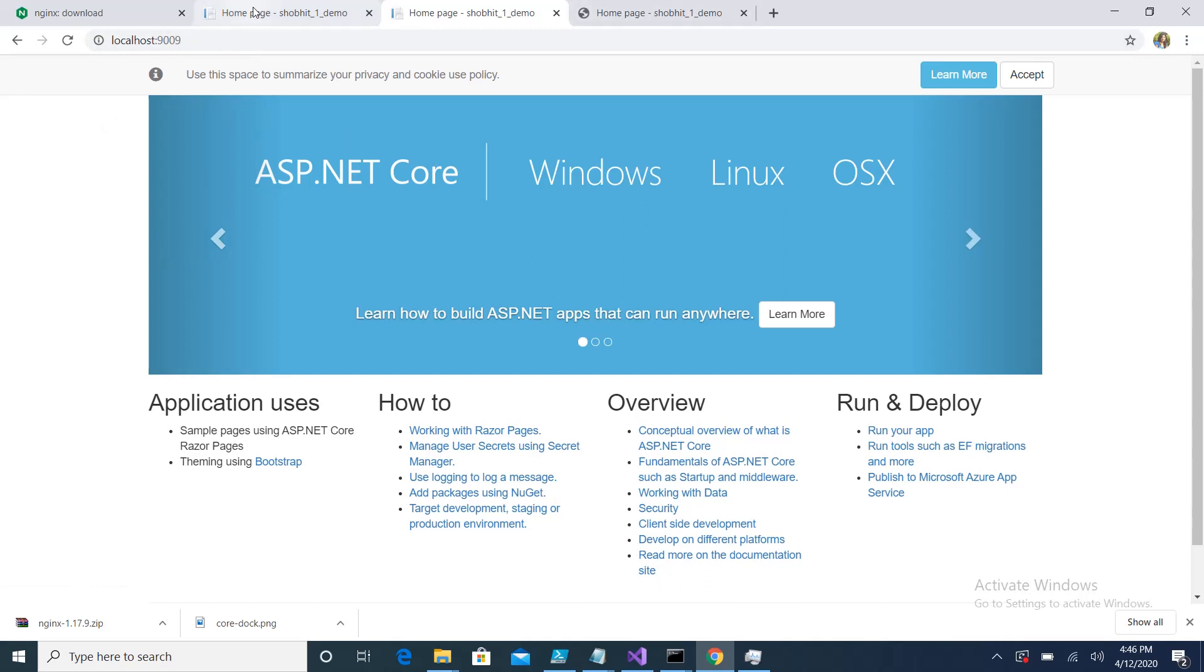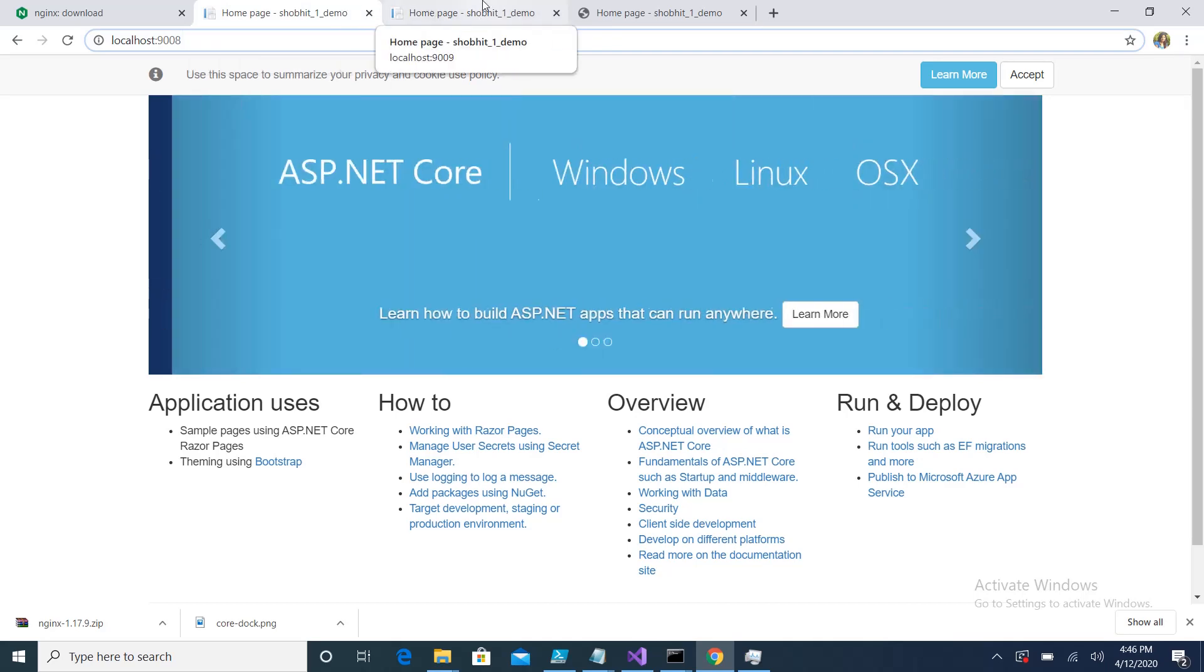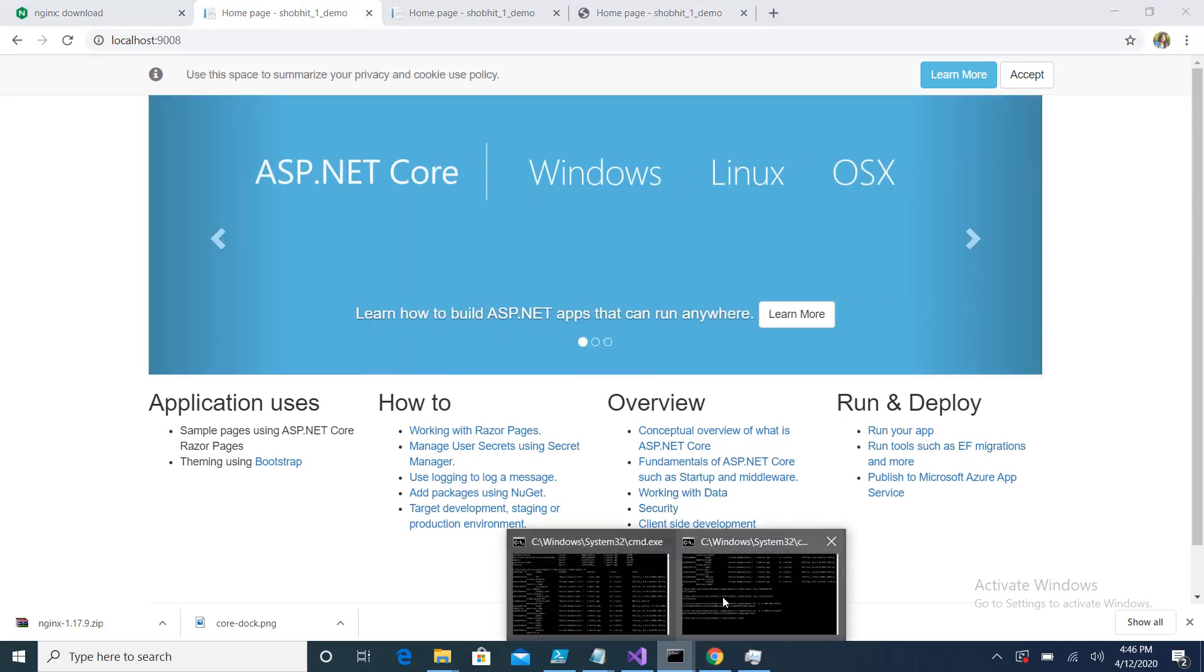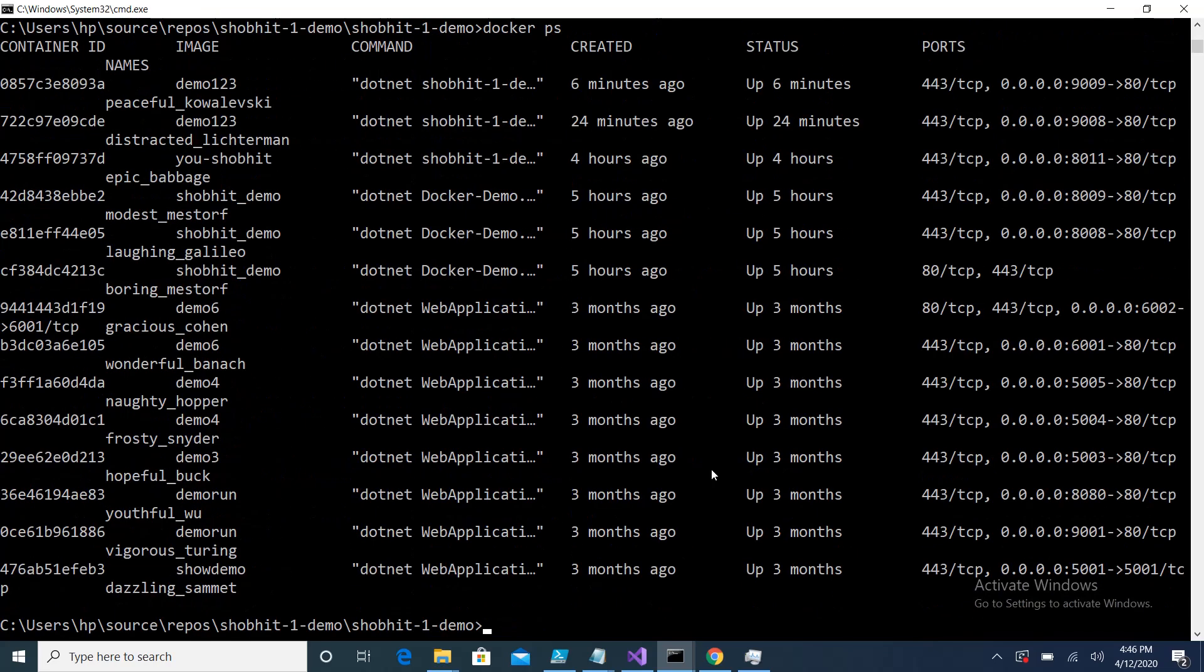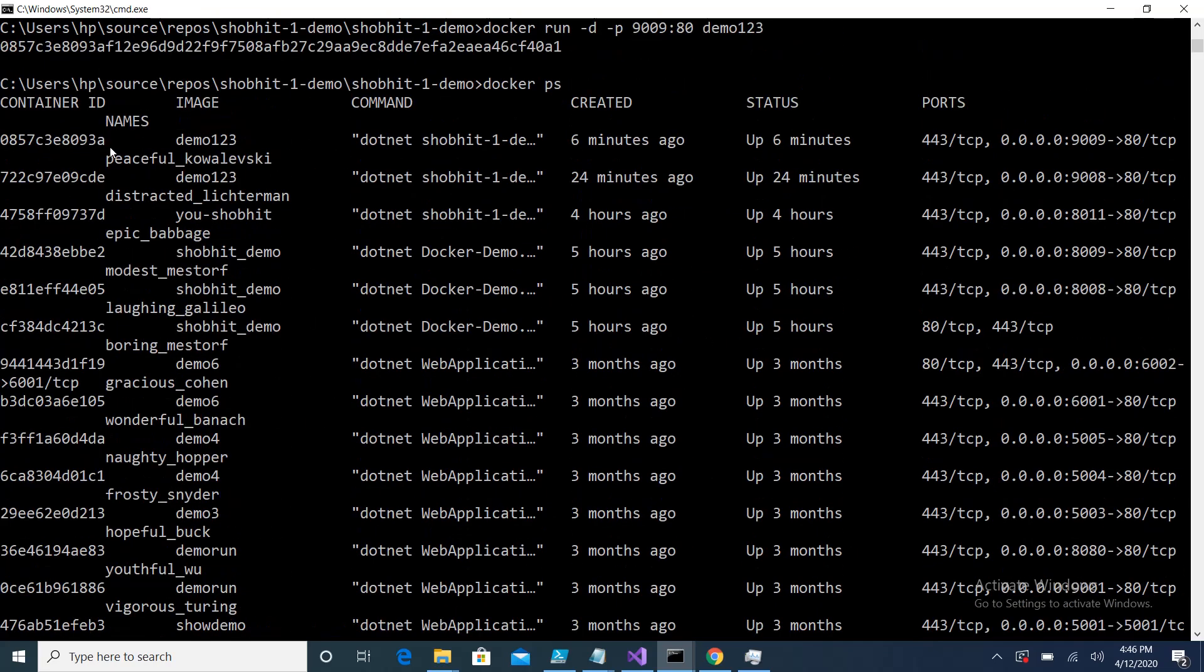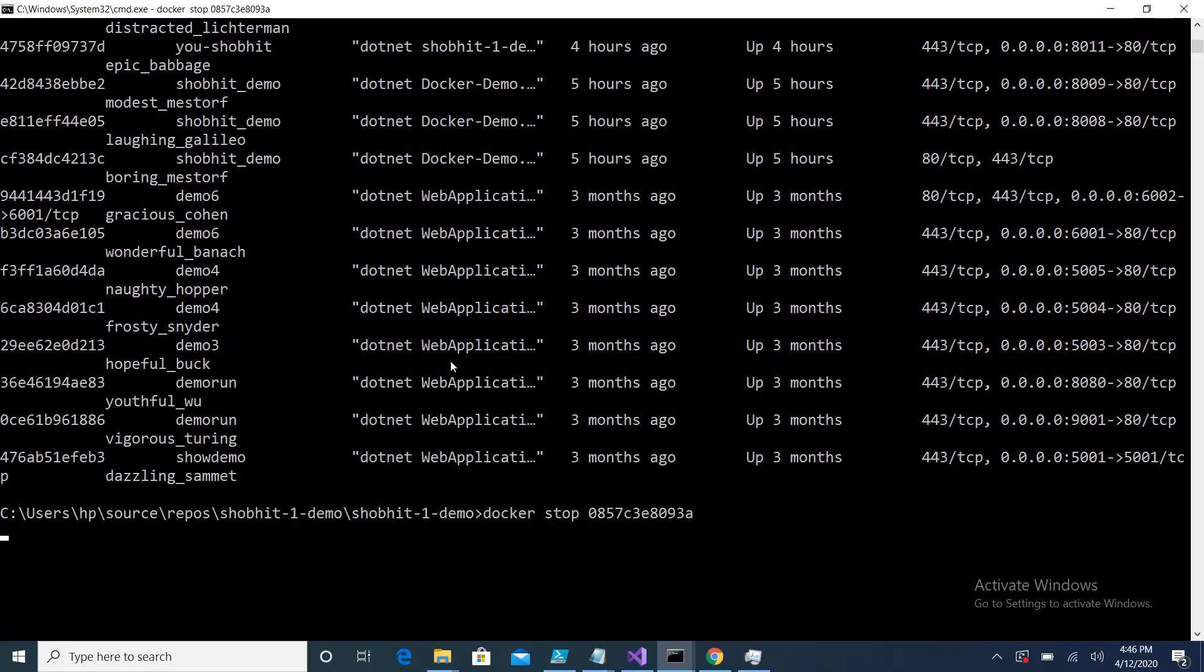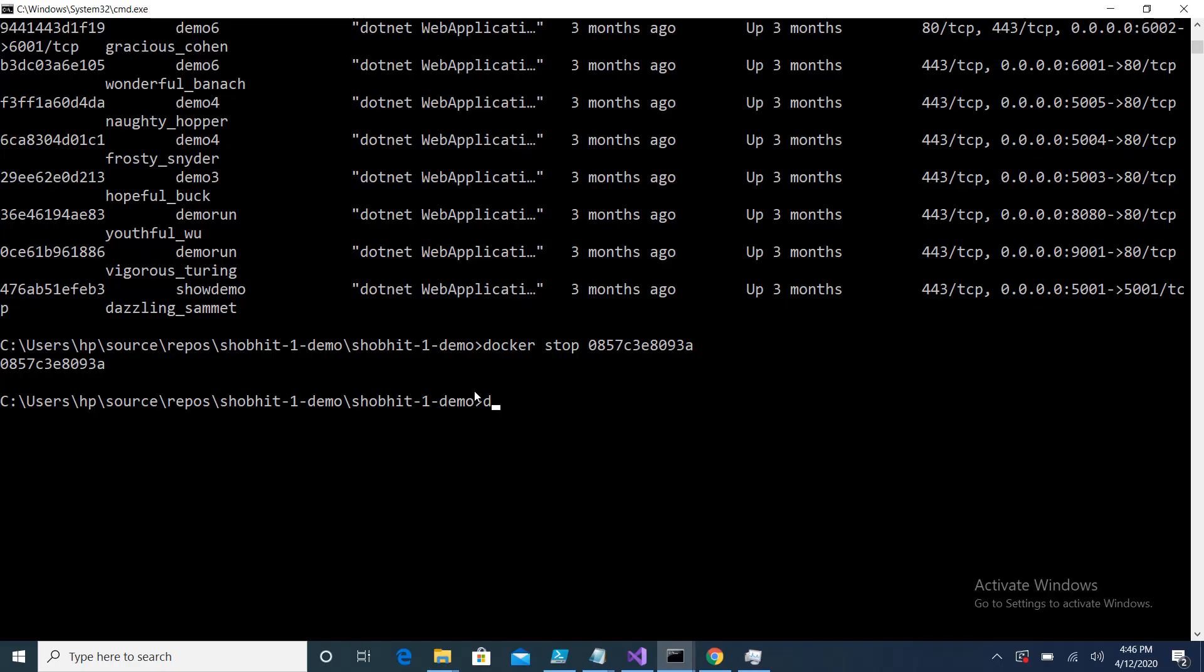What I will do is stop these two instances and let me check what will happen. For that I just need to look into my Docker because these instances are running in Docker. This is the first instance, I will stop it, and this is the second instance on port 9008, I'll stop this instance also.